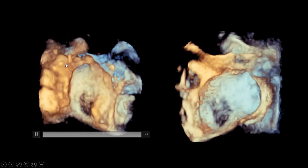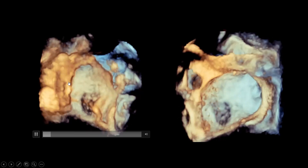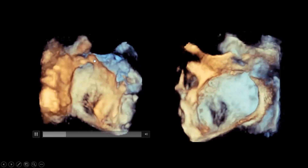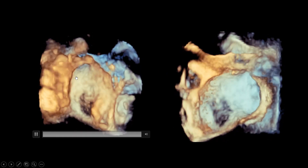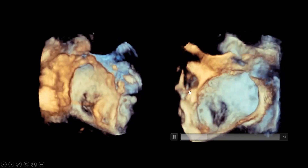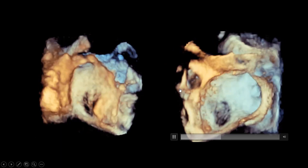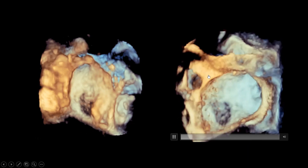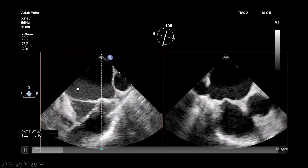Assessment of the 3D interatrial septum: this is the whole interatrial septum from the right atrial aspect using the retro-aortic maneuver. You can see the superior vena cava opening, the IVC, the coronary sinus, the aortic valve, and the aortic root. The faint part is the fossa ovalis. Flipping that over 180 degrees shows you the septum from the left atrial aspect, with the fossa and the openings of the pulmonary veins.